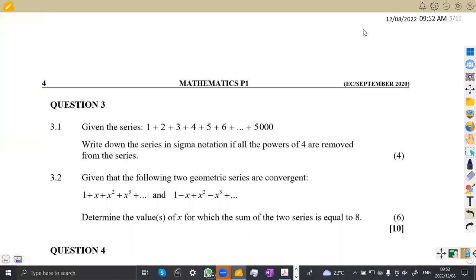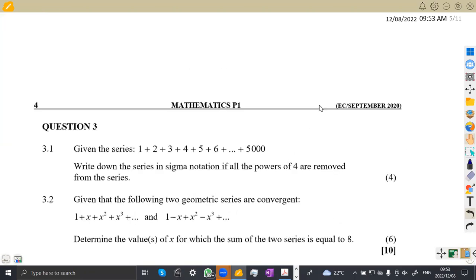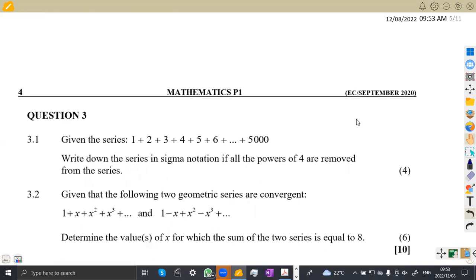Hello guys, welcome back to Maison African Motives. In this platform, we shall be focusing on a geometric sequence and also the geometric series, which is one of the most important parts that we have in our syllabus. I'm going to work with a question from the Eastern Cape September 2020 exams, which is one of the best question papers, so that we can learn how to attempt these typical questions.